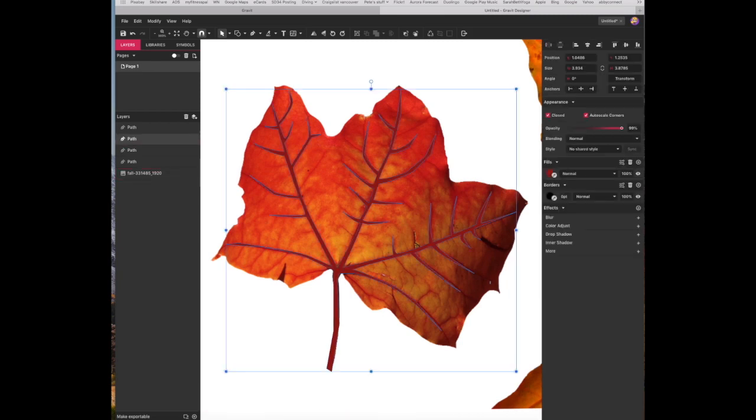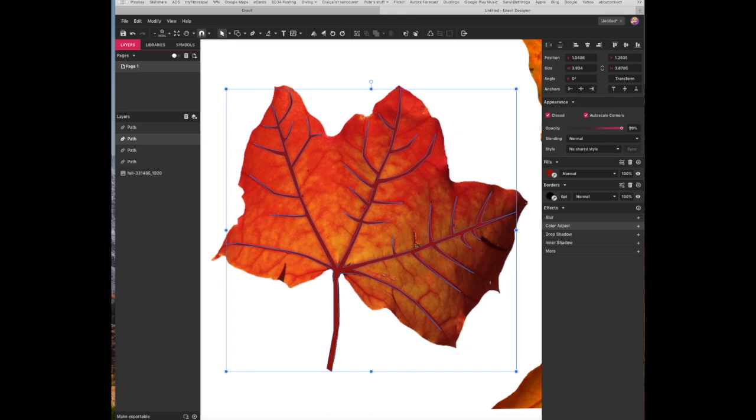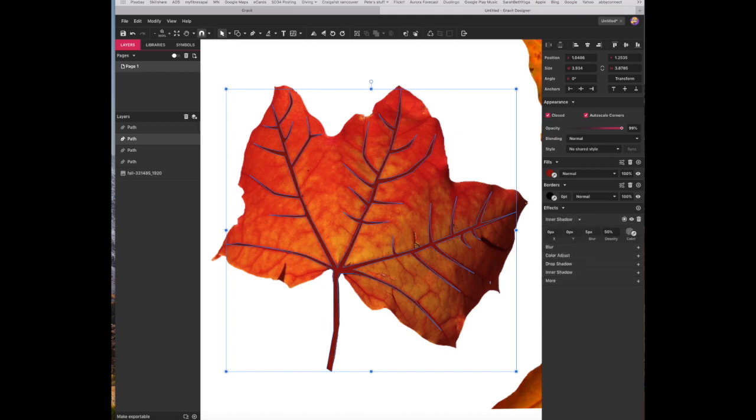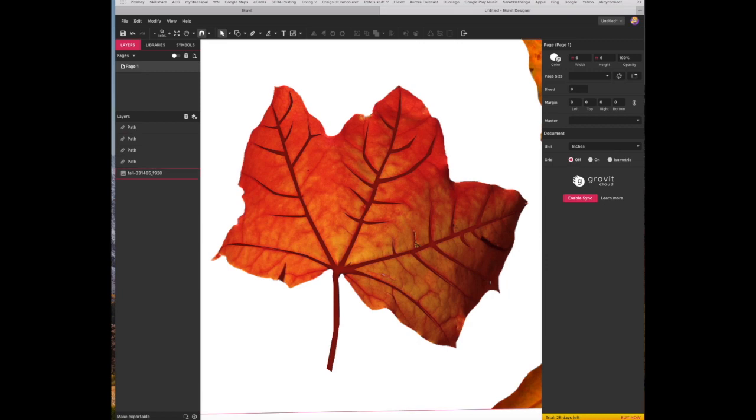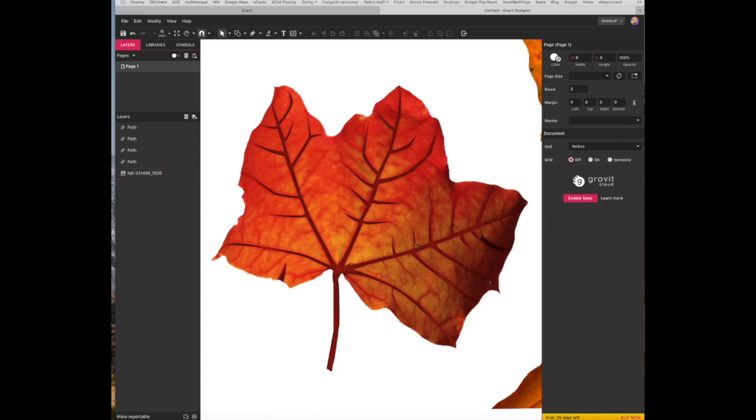I'm going to select that again, and I'm going to go into an inner shadow. So I'm going to darken the edges a little bit. So inner shadow, hit the plus arrow. It will automatically give you a 50% black with a five pixel blur. So when I deselect, you can see a little bit, it's a little bit difficult to see here, but it does give it a little bit more depth. So we've done that.